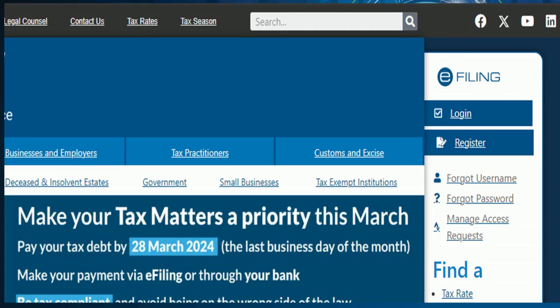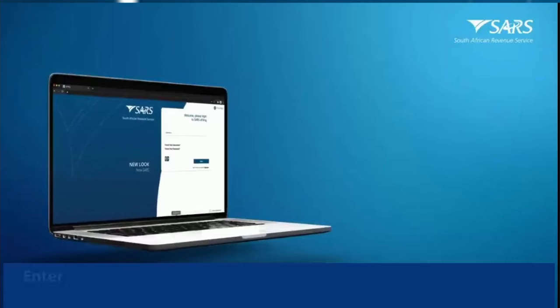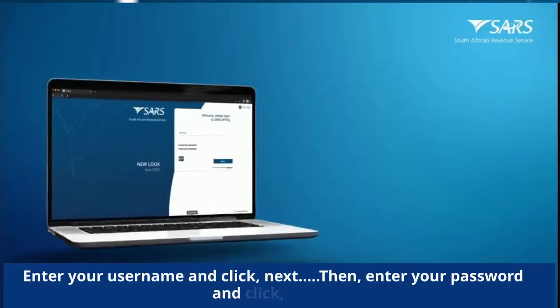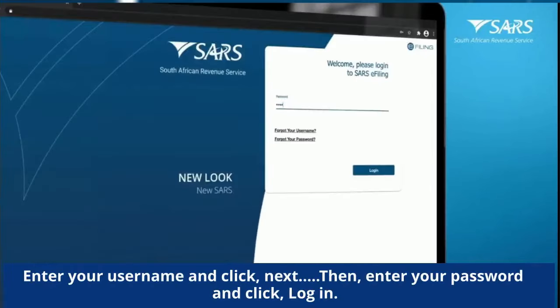Click on Login on the right-hand side of the screen. Enter your username and click Next, then enter your password and click Login.